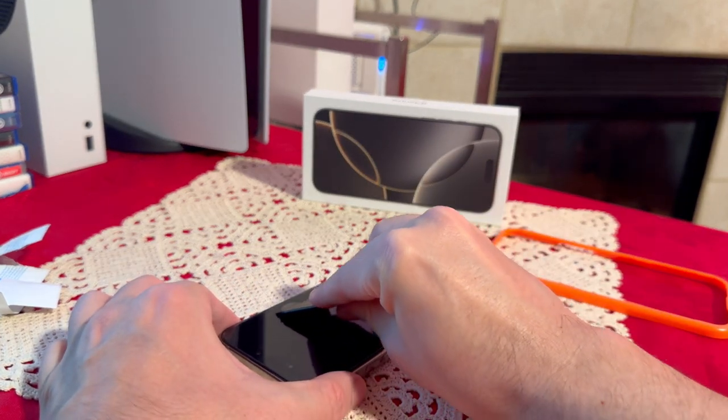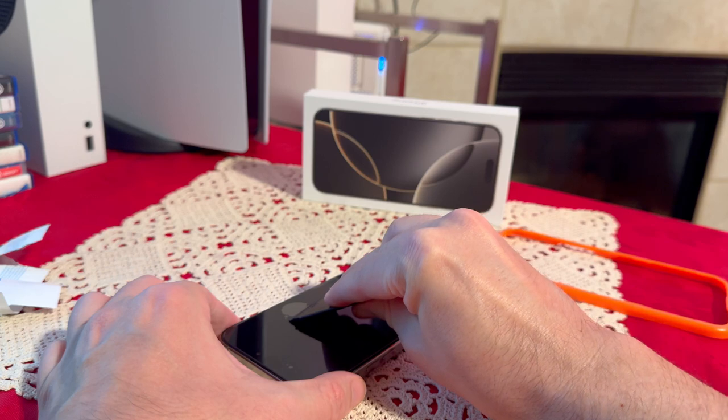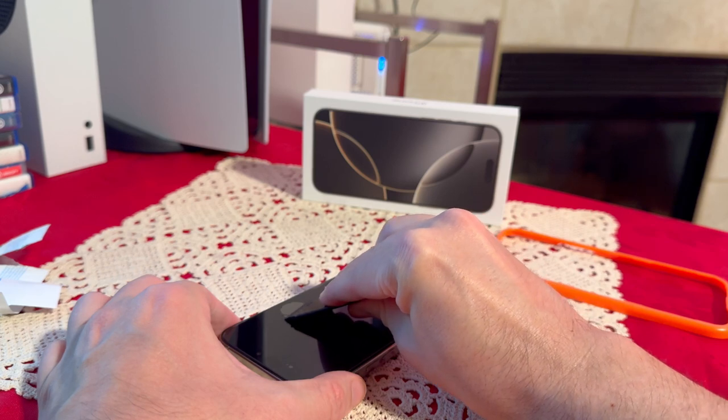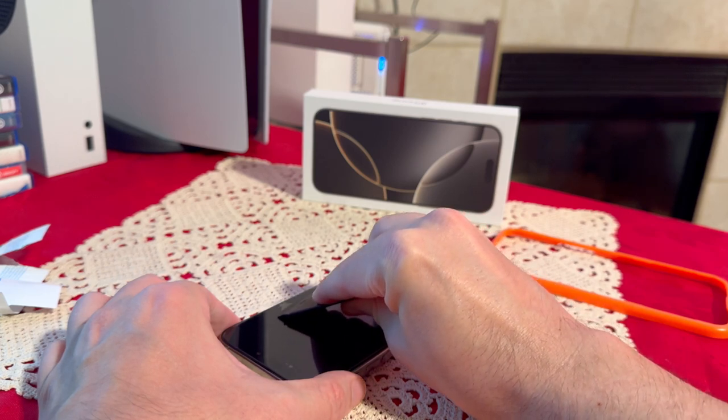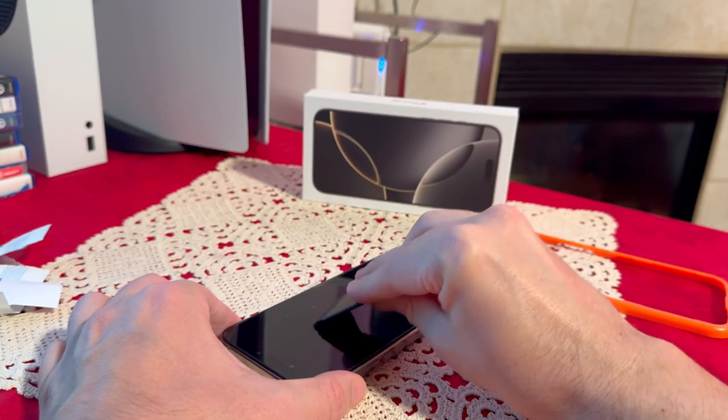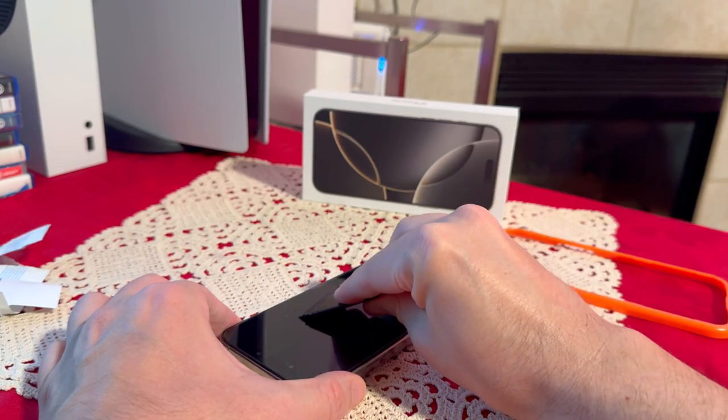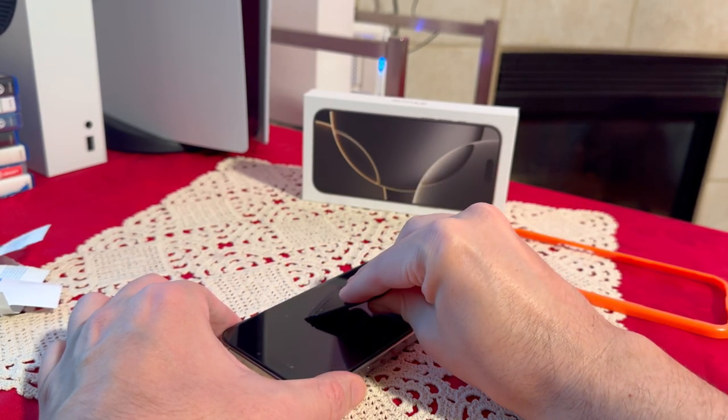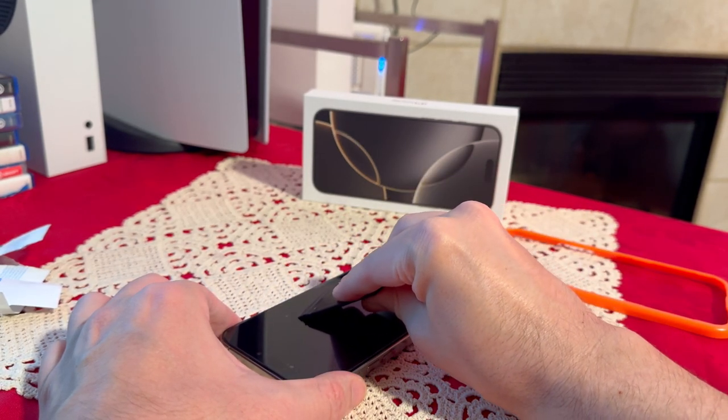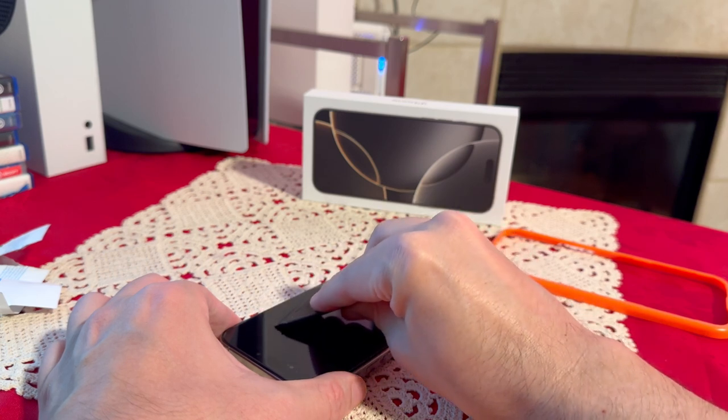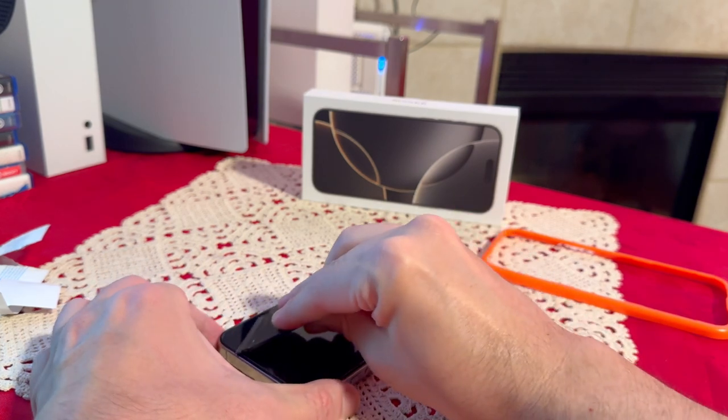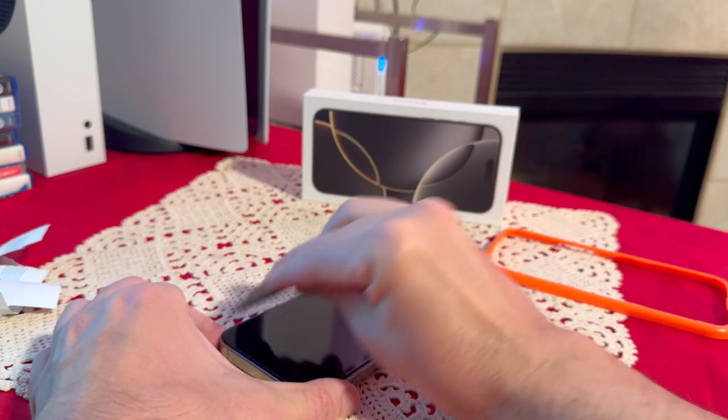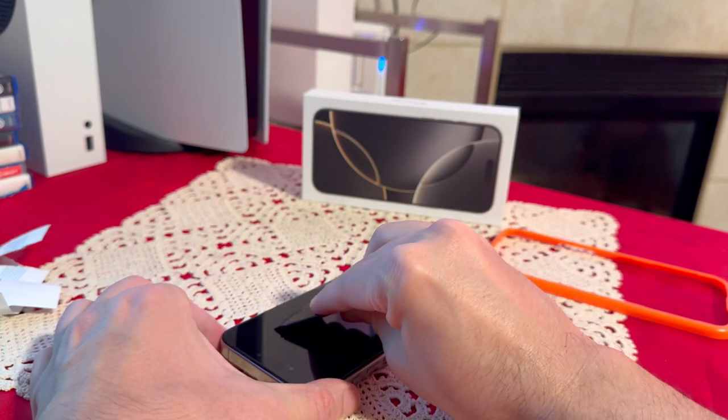So what we're going to do is just apply a little bit of pressure and then slowly push it towards the edge. There we go. And make sure you end up doing all the corners as well.